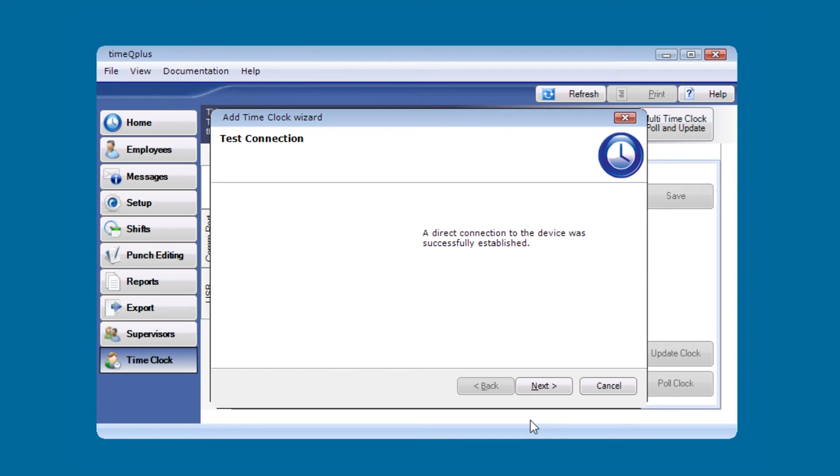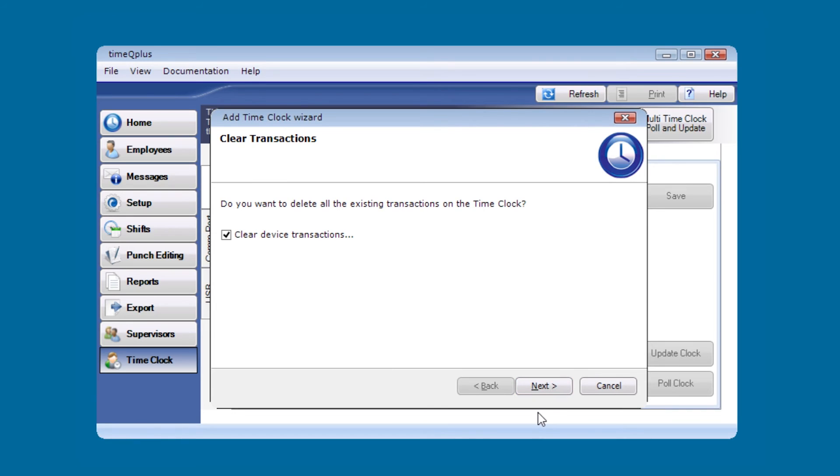It should search to find the clock. Assuming everything is set up correctly, you're going to get a direct connection to the device was successfully established. We'll go ahead and press next.